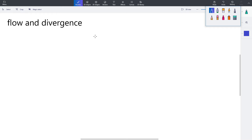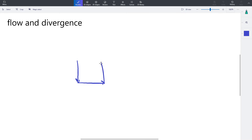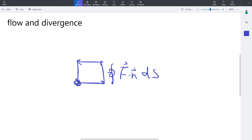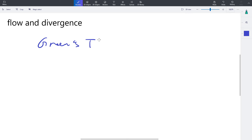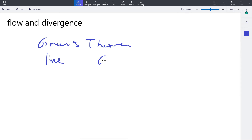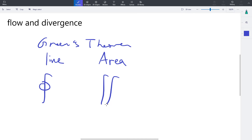You don't always have to do a line integral. The symbol with the circle means you're doing a line integral in a closed loop. According to Green's theorem, there is a relationship between the line integral and a double integral over the area enclosed.